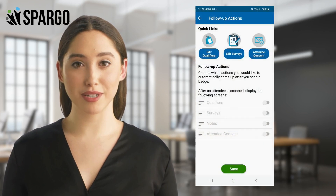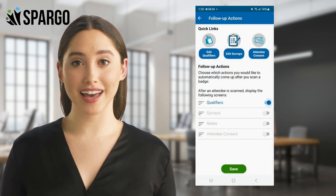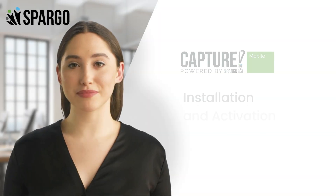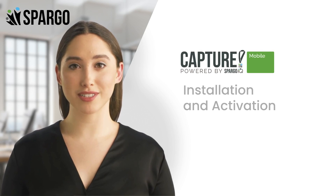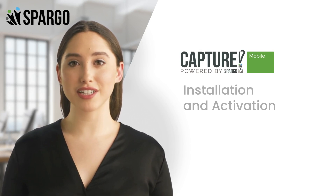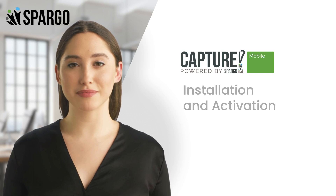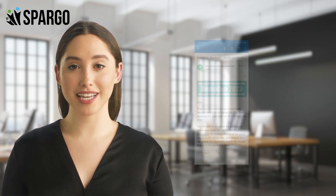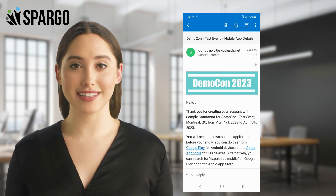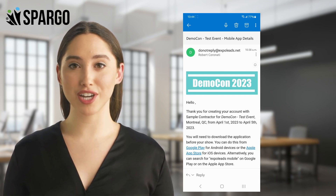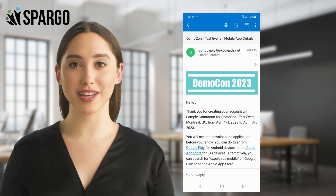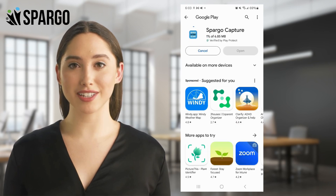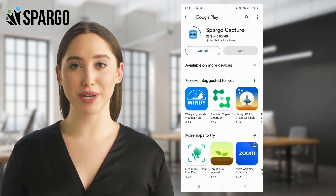Then we'll take you through some of the more advanced features, and how to access your data during and after the show. To start, you will need to install the Spargo Capture mobile application if you haven't already. The application is available on both the Apple and Google App Stores, but the easiest way to find it is through the links in the confirmation email from registration at ExpoLeads.net. Click on the link to either the Google Play or Apple Store to start the installation. This will take a few moments to complete.